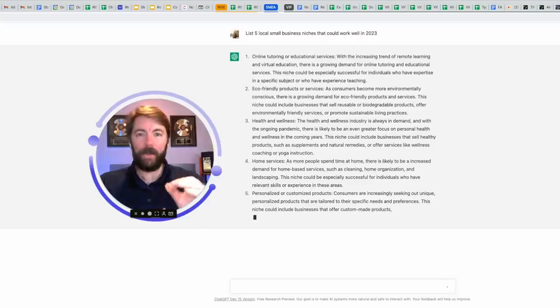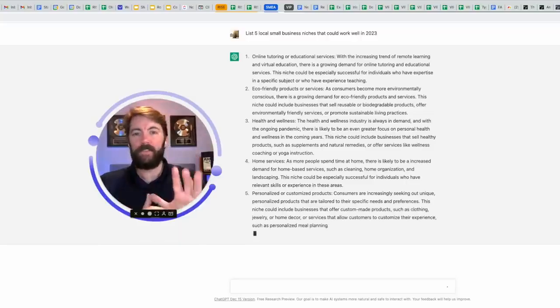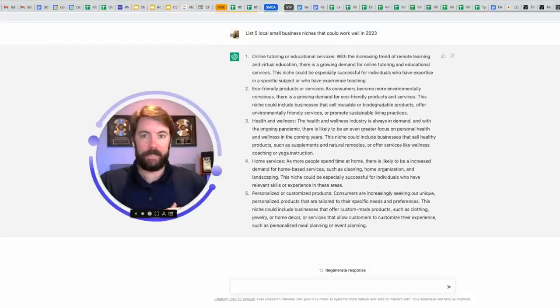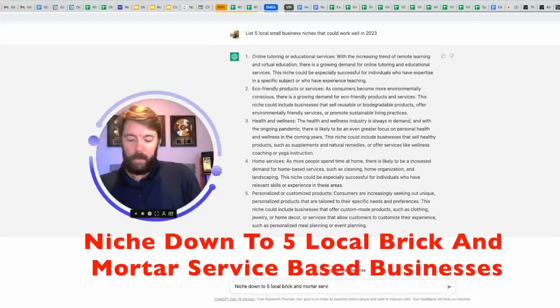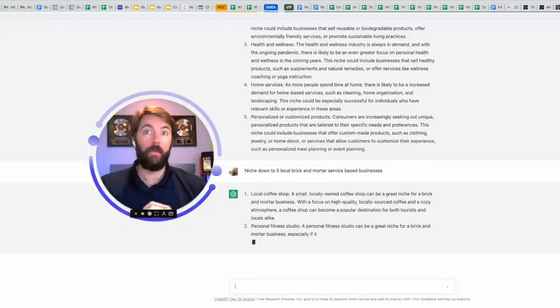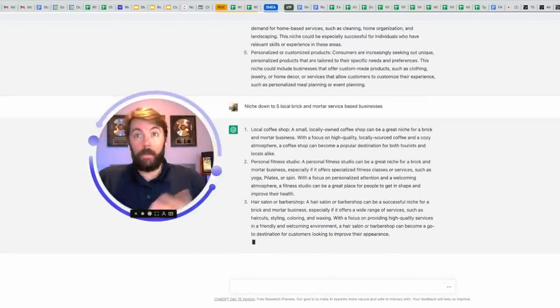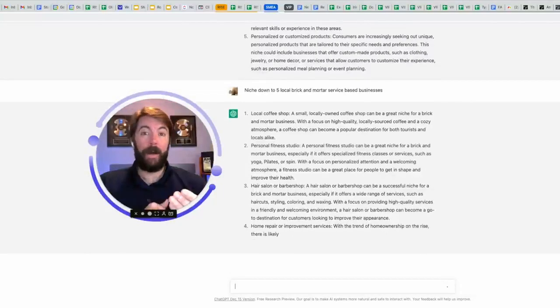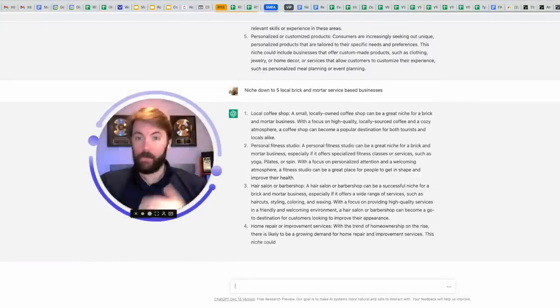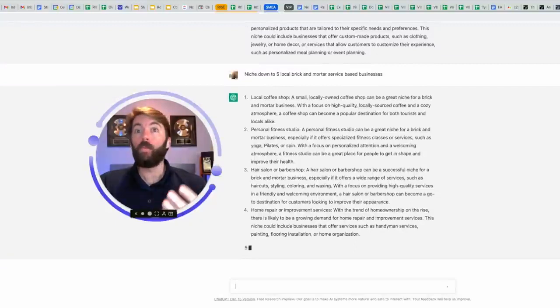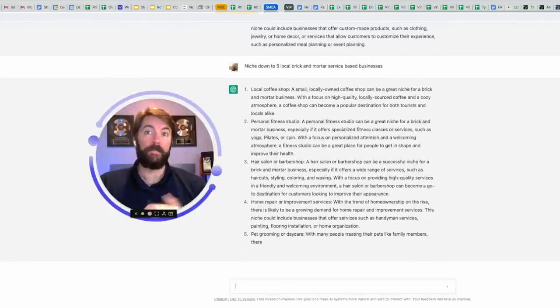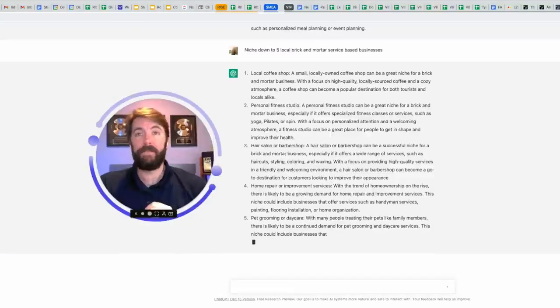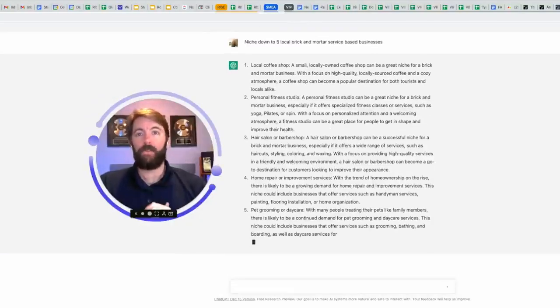So now I'm going to drill down because I'm really wanting to know five niches in local service-based businesses, so I'm going to give it that prompt. Number one, local coffee shops. Number two, personal fitness studios. Number three, hair salon or barber shop. It's smart because that's a commodity, so it knows that no matter what happens in the world, you're still going to get your hair cut. Number four, home repair or improvement services. And number five, I like this one, pet grooming or daycare. Interesting.